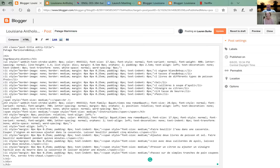You ever see The Fly? Jeff Goldblum — Geena Davis, 1988 — he went through this transportation pod and it got confused and spliced him with a fly. That's basically what's happened to your code here. But we're cleaning it up, which is better than what happened to Jeff.